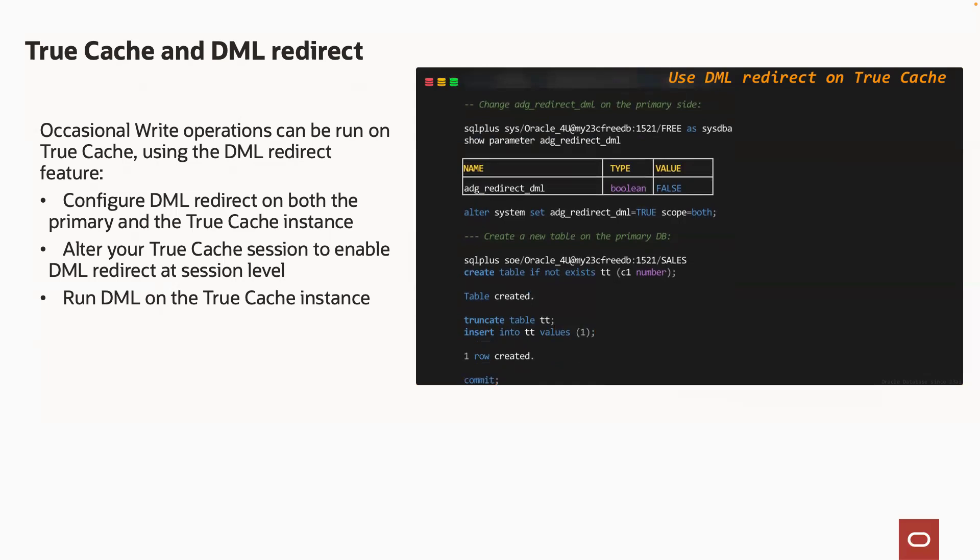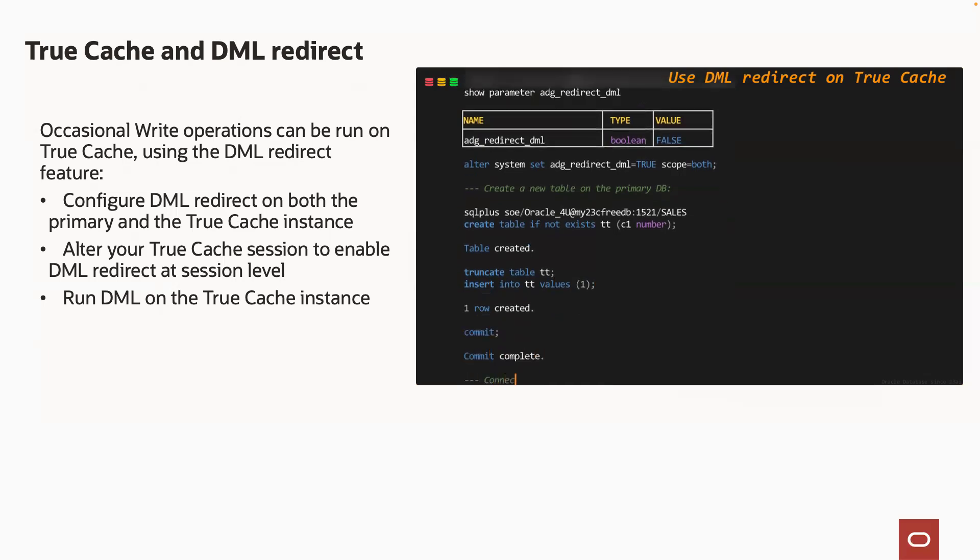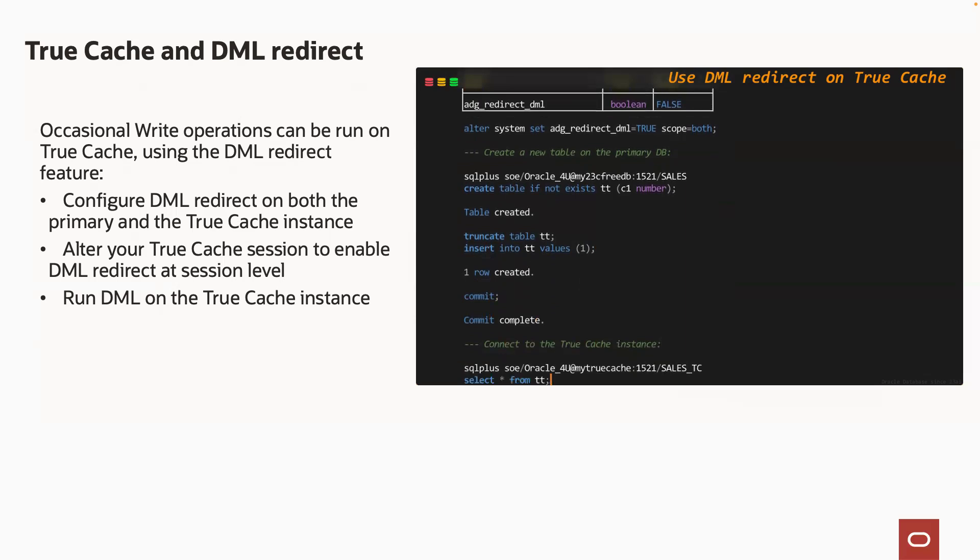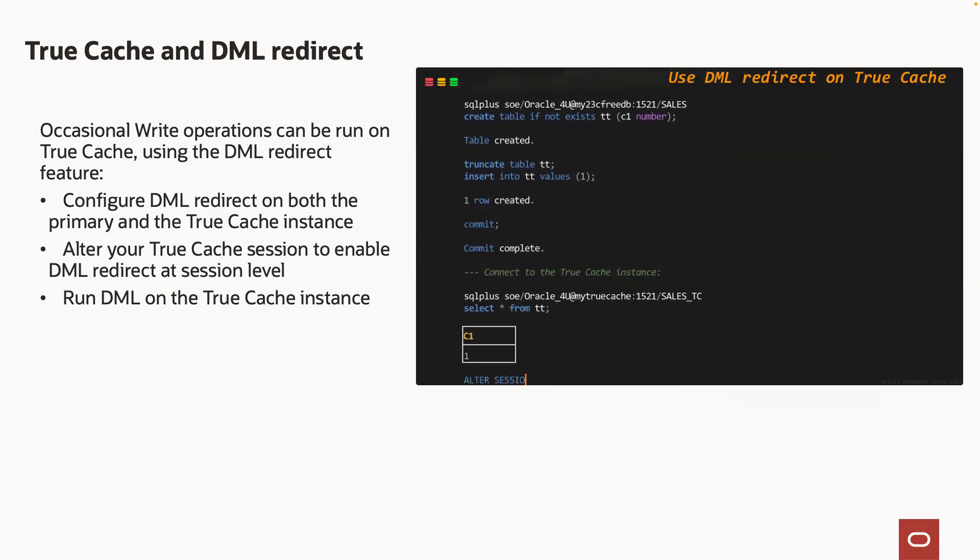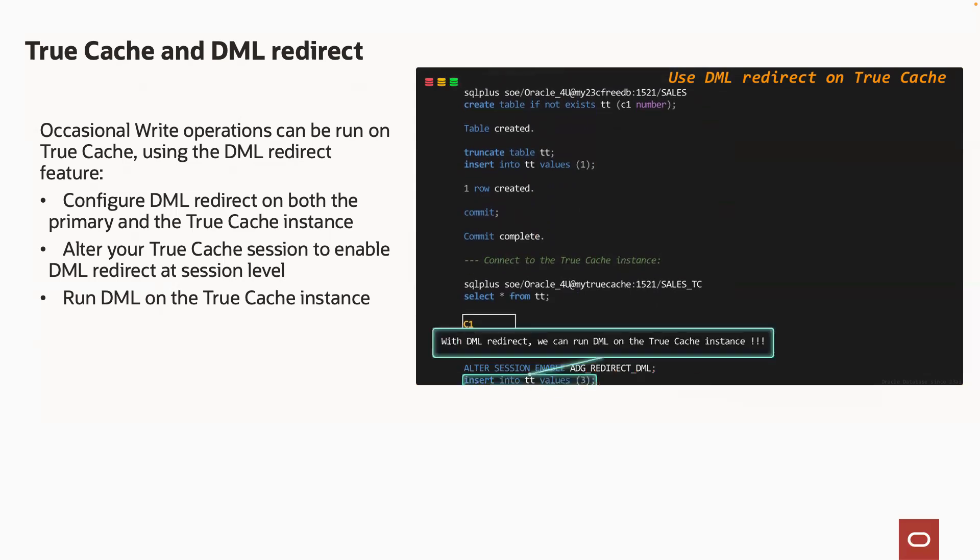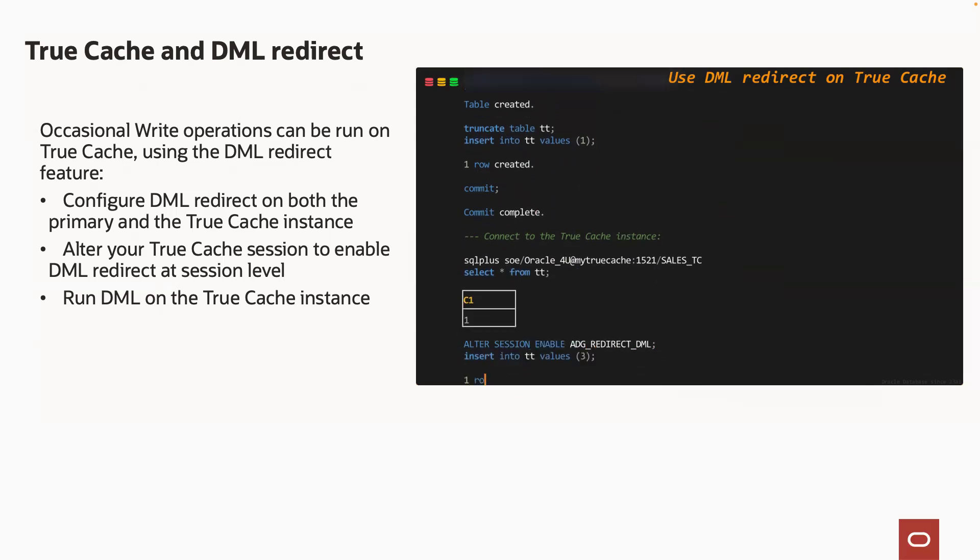We commit and then we connect to the TrueCache instance and check on that table. And we can alter our session to enable ADG redirect DML. And now you can see that we are able to run a DML on the TrueCache instance.